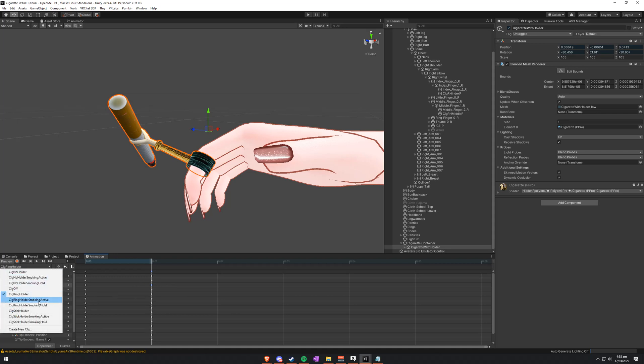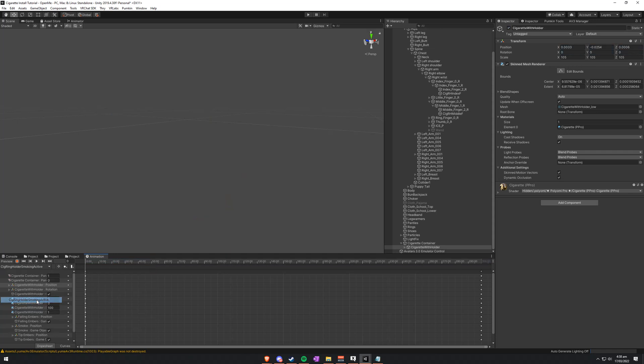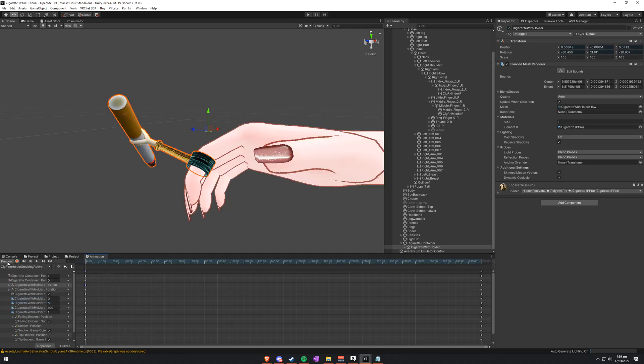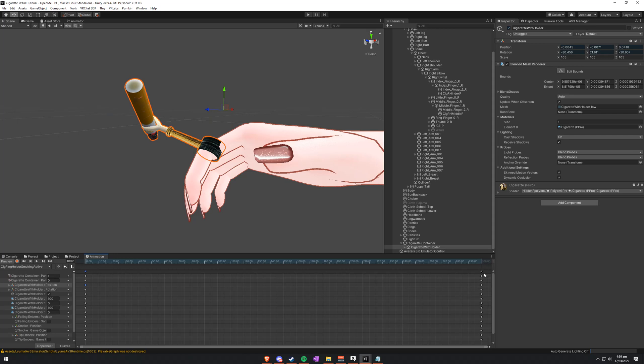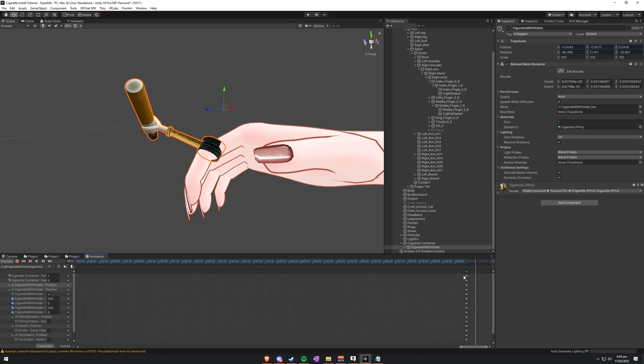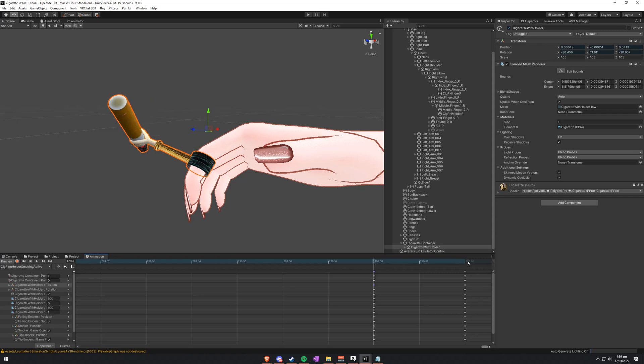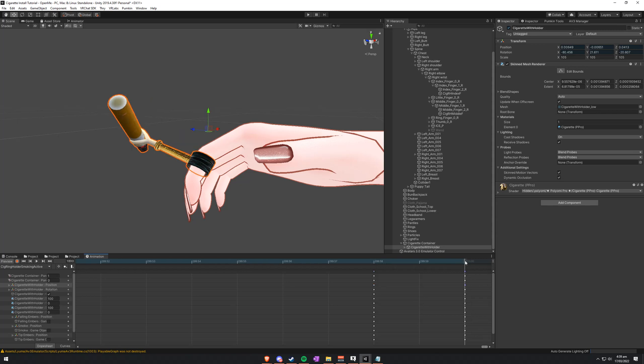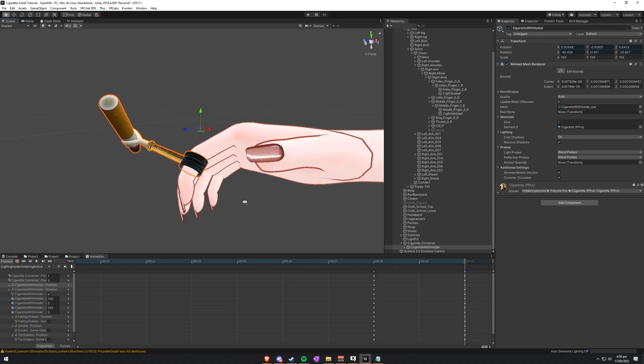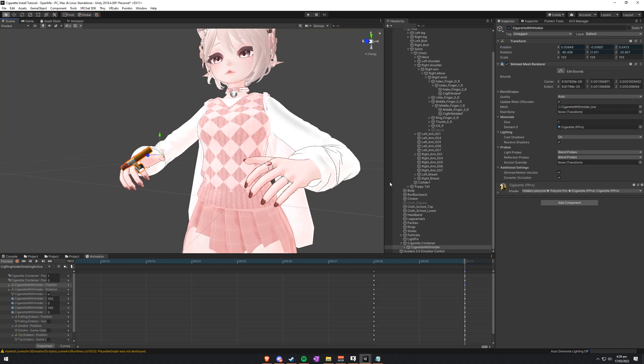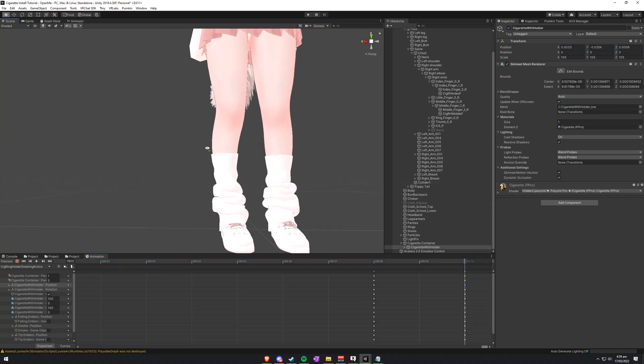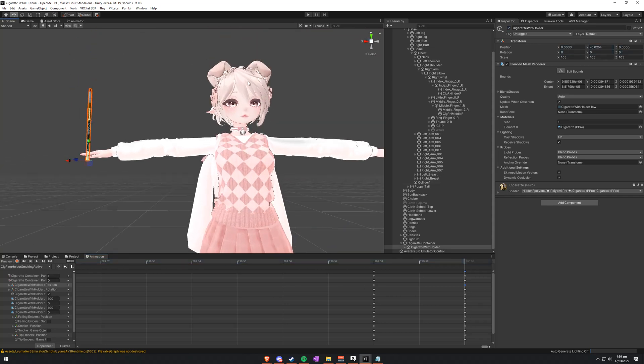Next we'll go to sig ring holder smoking active. Instantly copy and paste again. Well, not copy, sorry. Just paste. Then we'll head over to these two keyframes right at the end. And just paste it again. That'll set the position correctly. Now everything should be working fine.